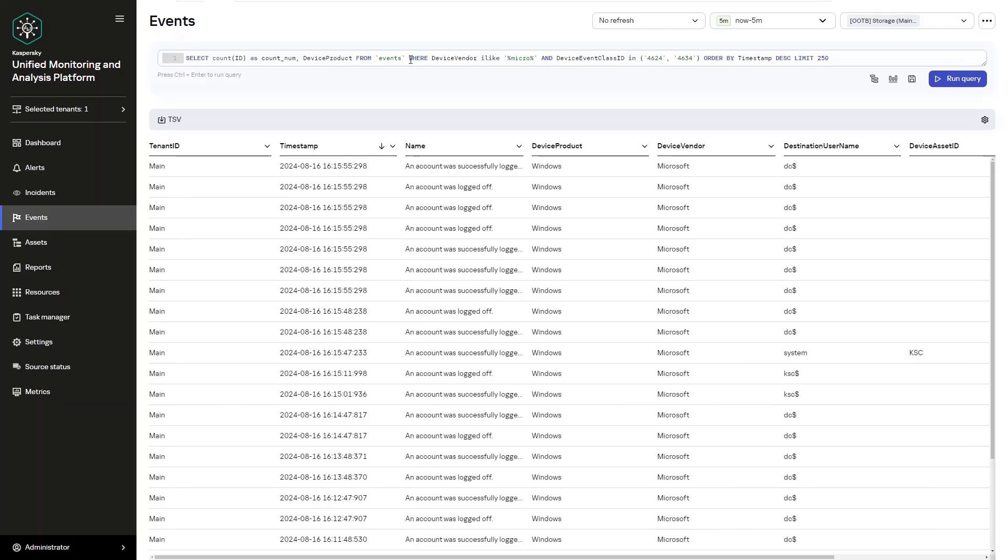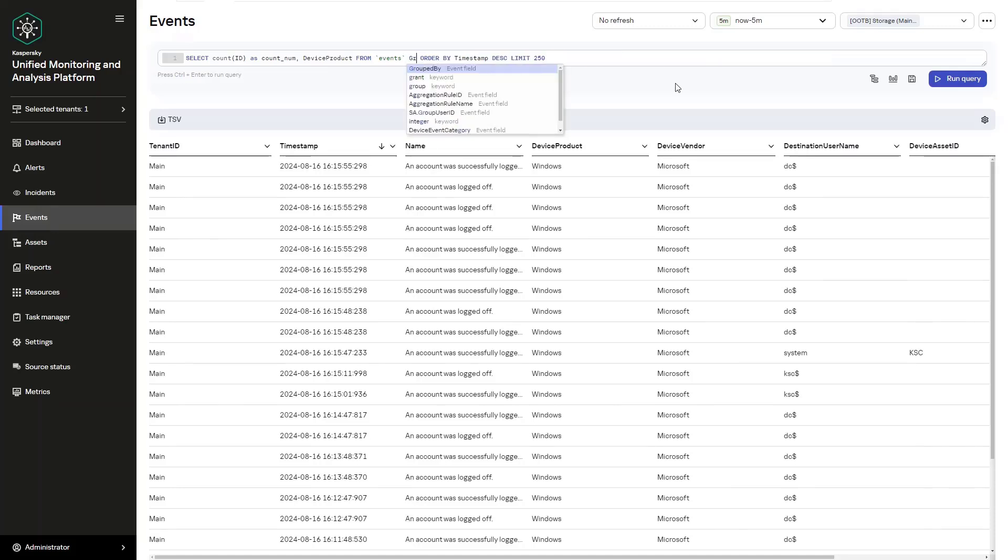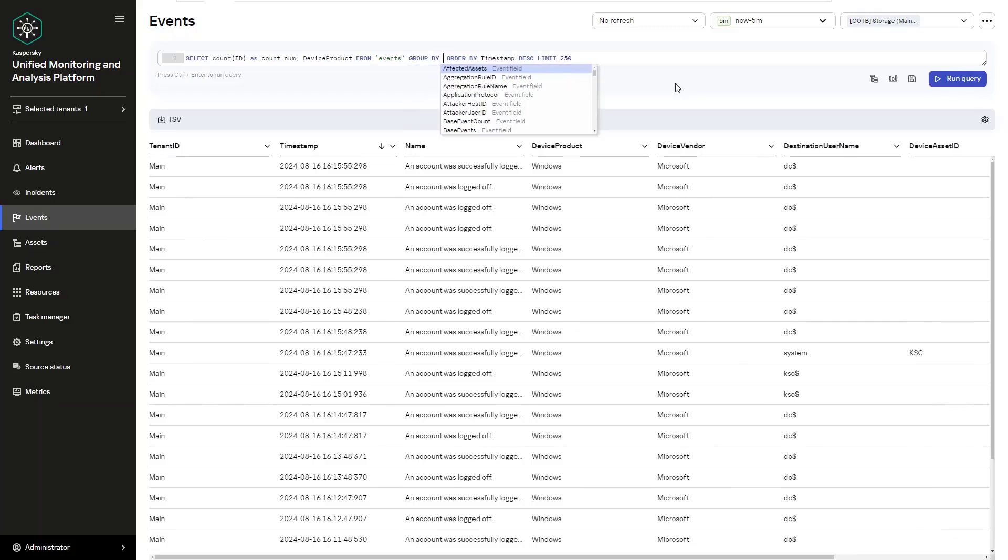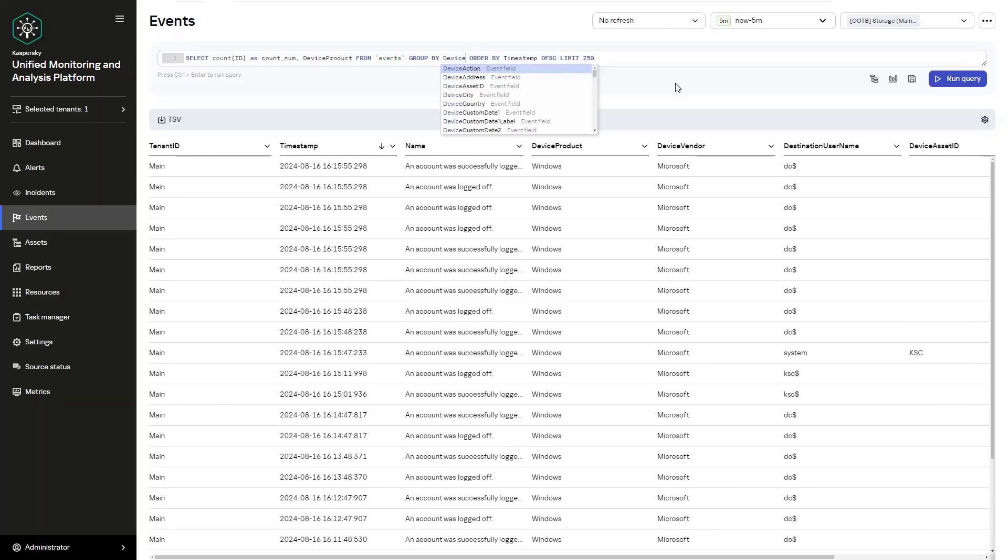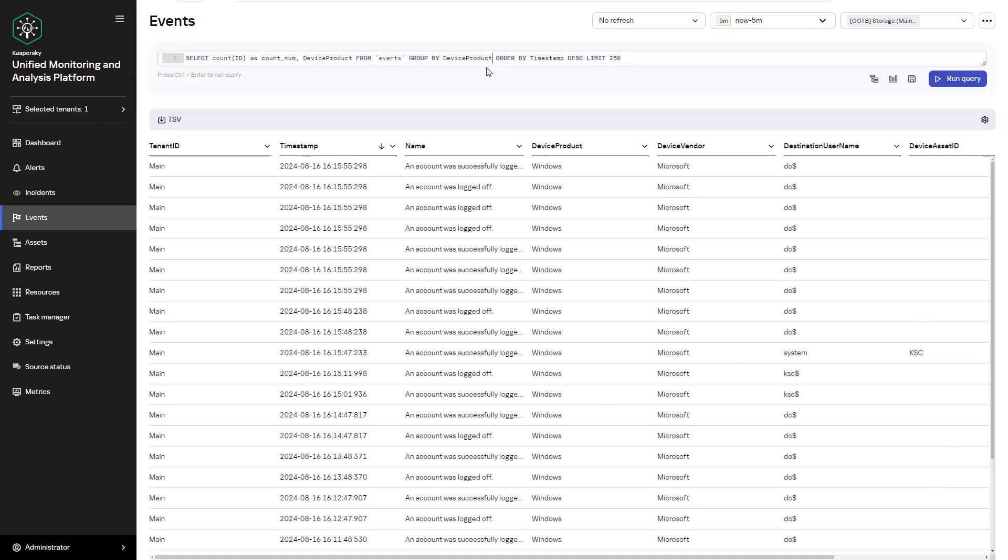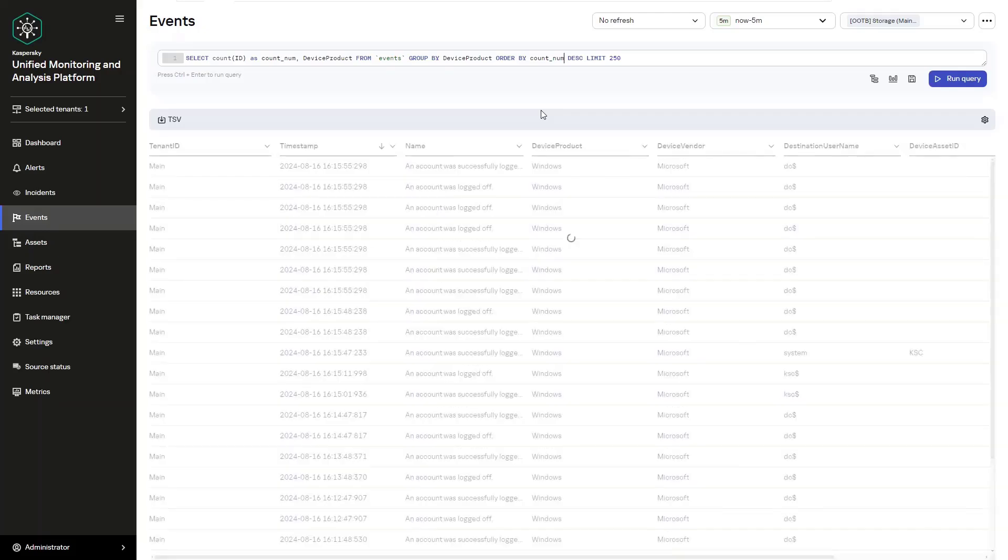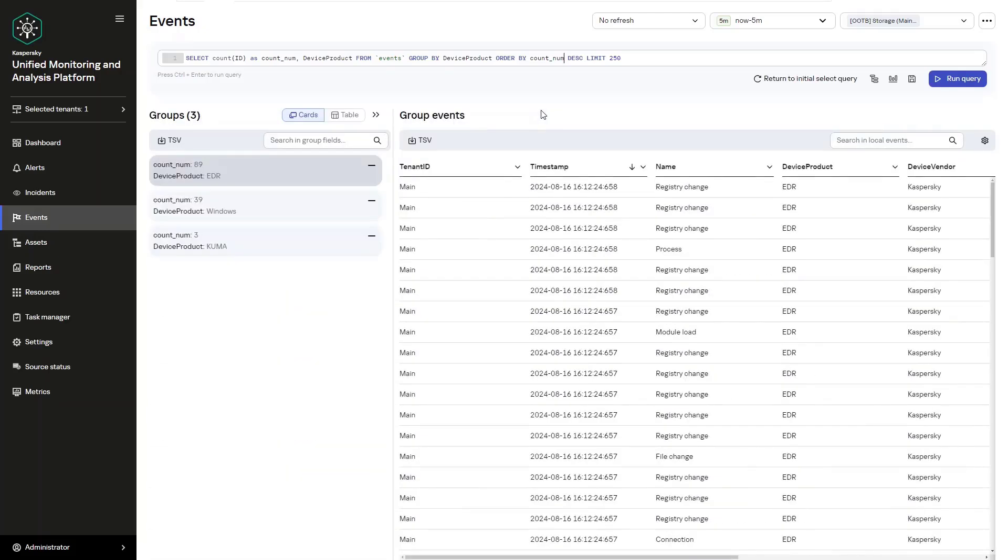You can also use AS to set an alias for a new column. For example, that would read, select count ID as count number or num, and then we can separate that, device product from events. And we group device product and we order it based on the count num.